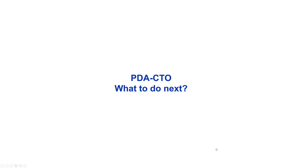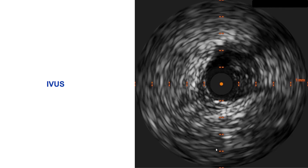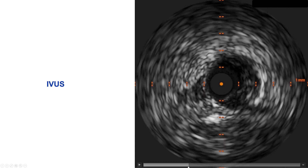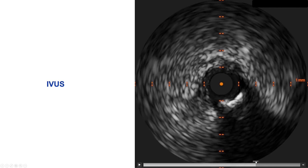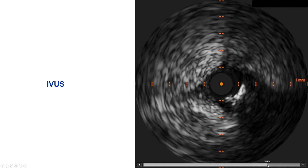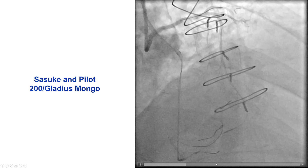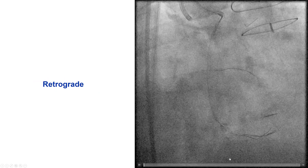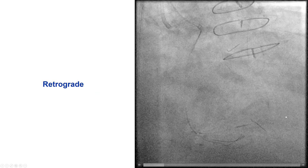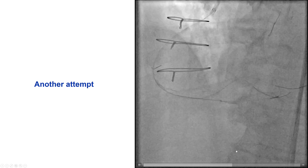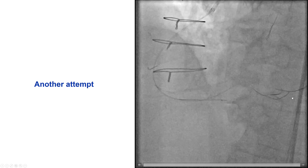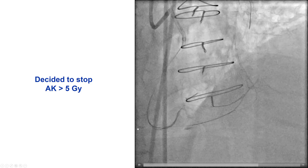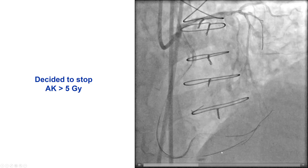We then predilated the right posterolateral, and we were debating what to do for the PDA. So we did an IVUS along the origin of the PDA CTO, and unfortunately there was calcium there. We had difficulty determining exactly where the cap was and could not visualize well because of significant calcification. We used again the dual-lumen Sasuke microcatheter and tried various guidewires in an attempt to advance the wire into the PDA. We also did repeat retrograde attempts, thinking that maybe there was a septal connecting a little further down on the PDA, but unfortunately we were unable to make the connection between the distal portion of the PDA and the more proximal portion. At this point we had used more than five gray of air kerma radiation dose, and we decided to stop attempts to recanalize the PDA.